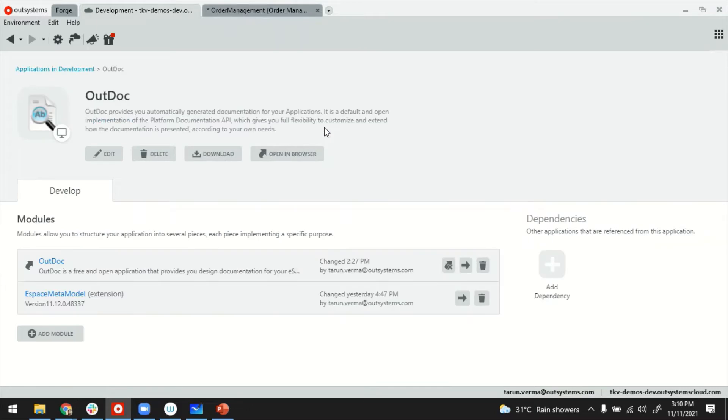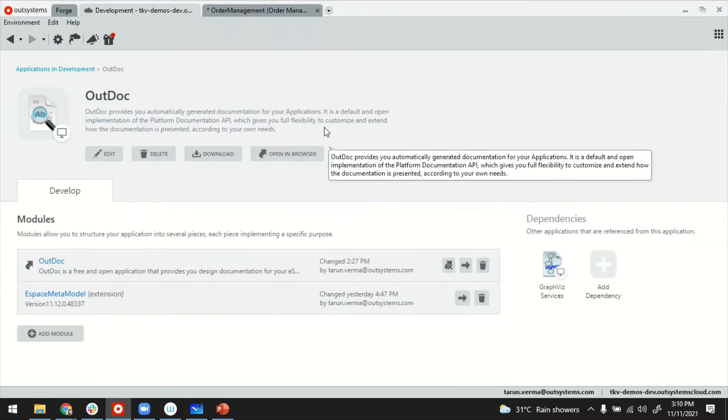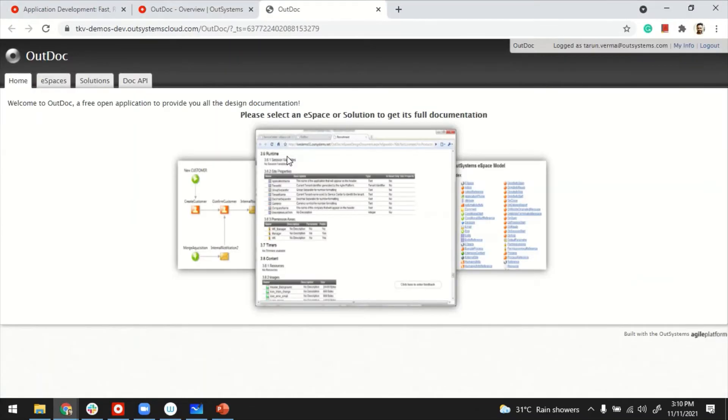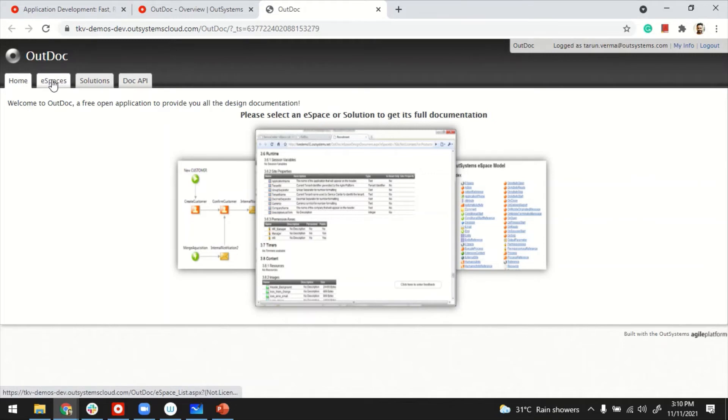You can open the module application. This is basically an application by itself. So, to use this OutDock, you have to click on open this in browser, this button, and it takes you there. I'm already logged in with my ID.